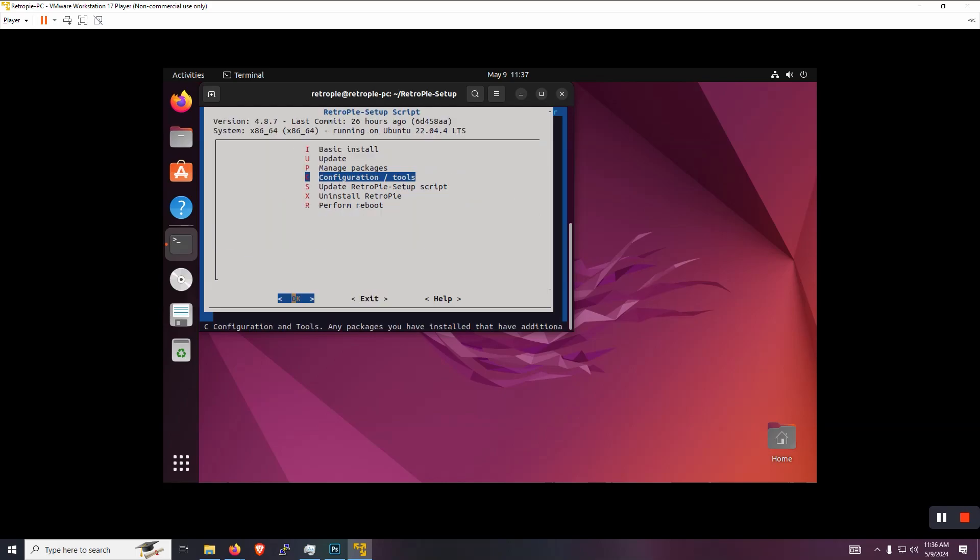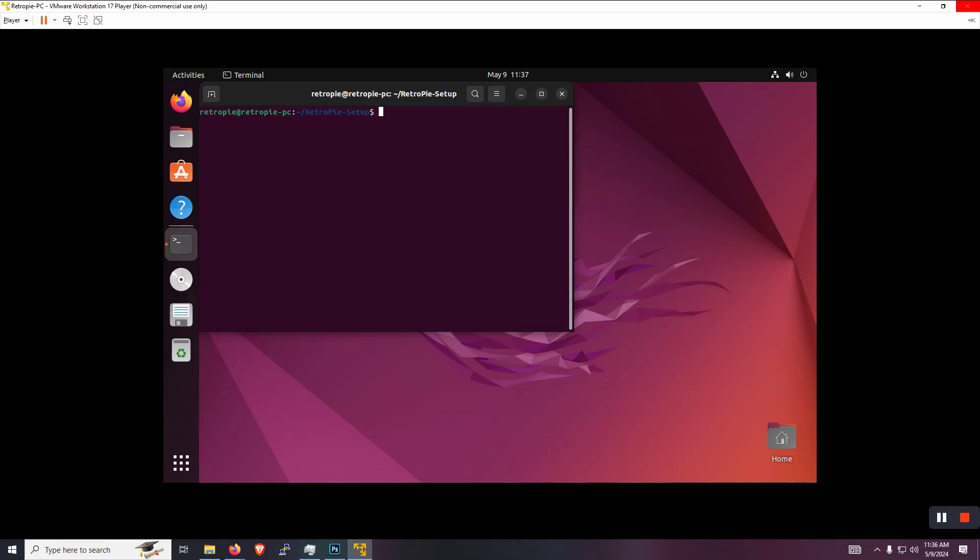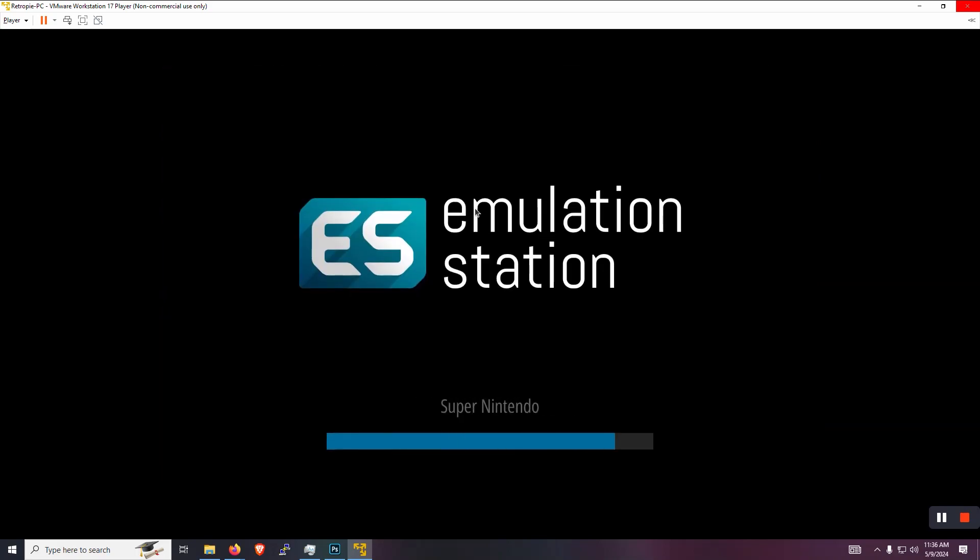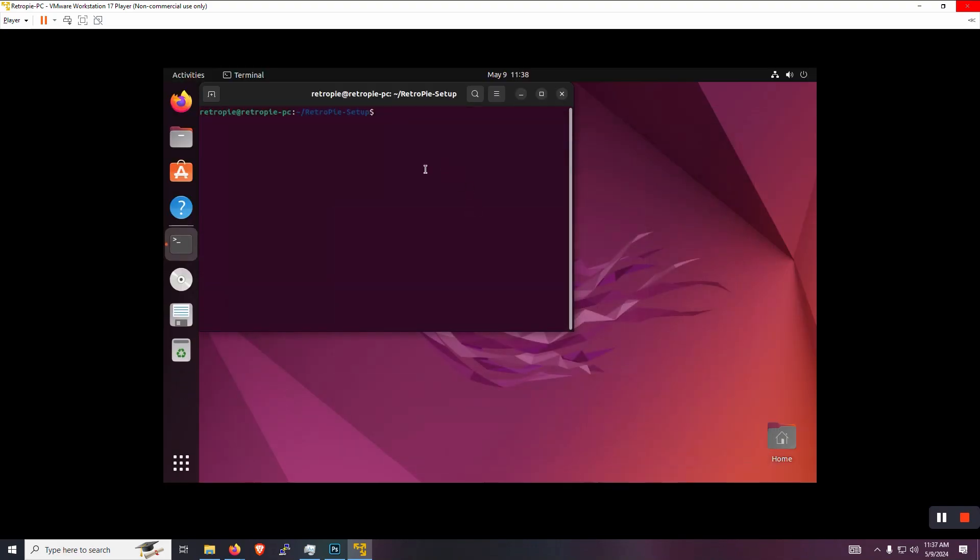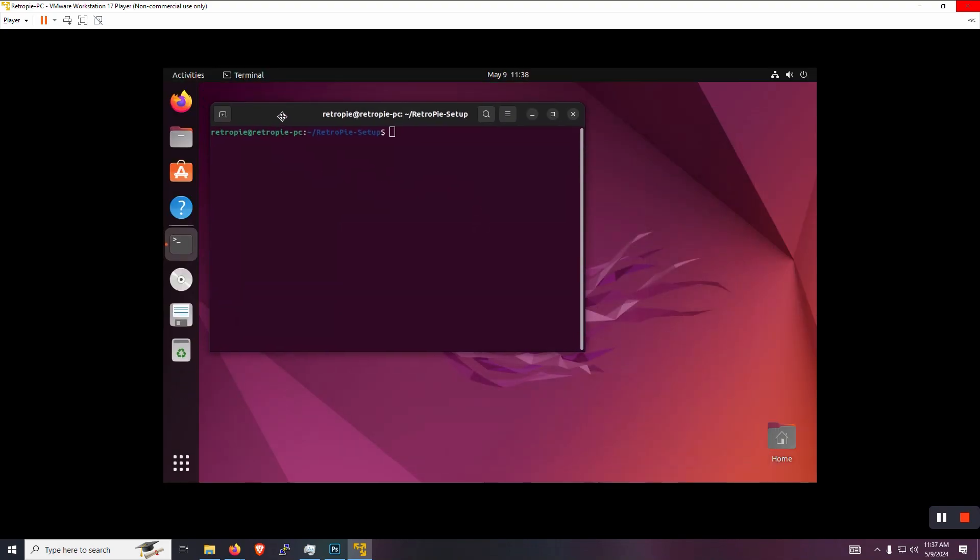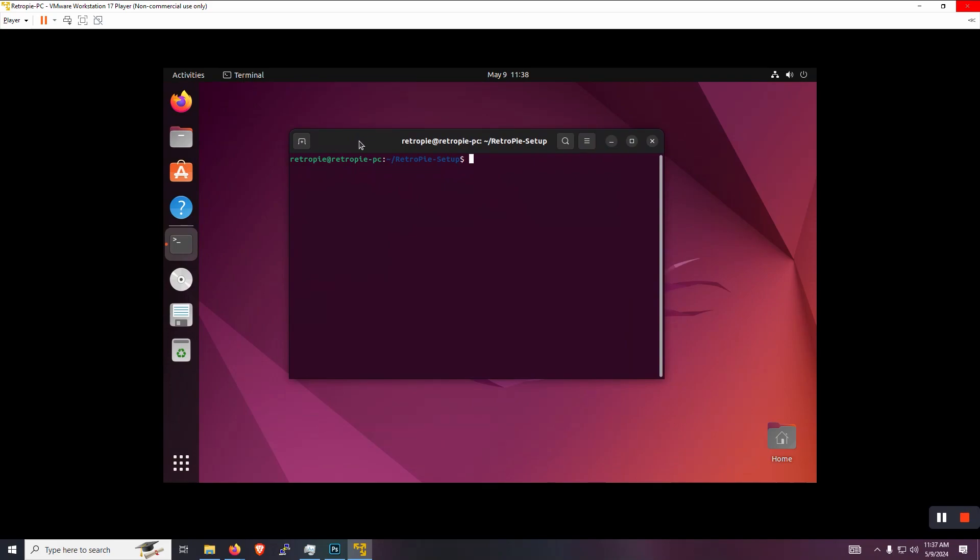So let's exit and let's actually type in the word emulation station, one word and press enter and you'll see that the front end launches, but there's no game pads detected. So right now we're just going to press F4 and we're going to quit out of that and we're going to get our game pad detected. So plug in your USB game pad to your PC.